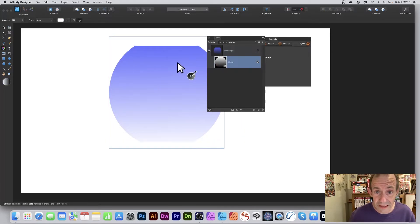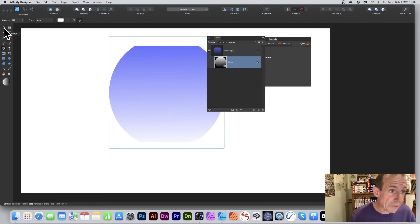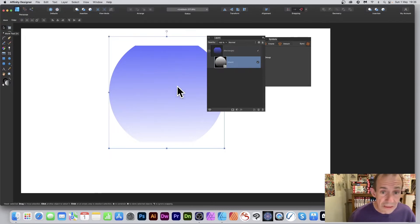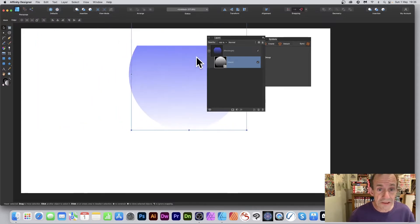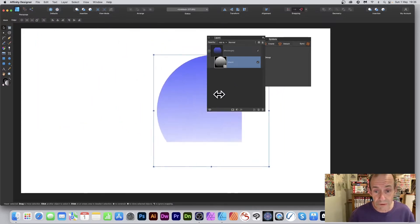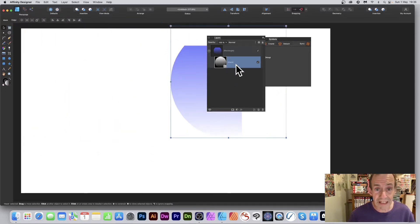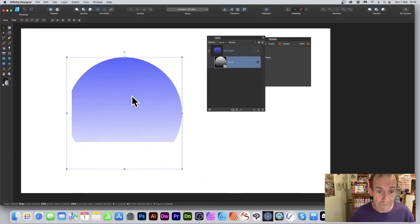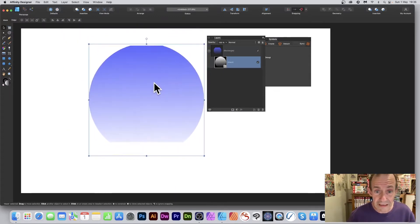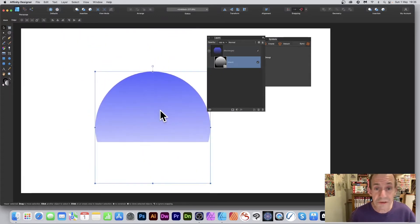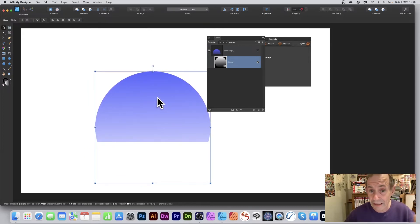Now you can select the mask and move it around using the Move tool. Reposition it as you like — you can still see the rectangle, and the gradient mask remains visible as you move it around.